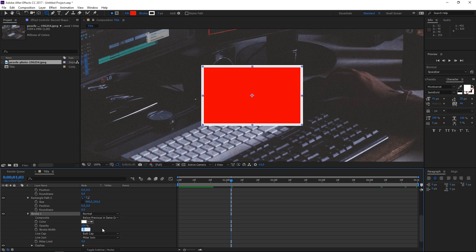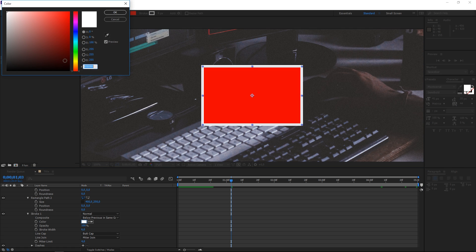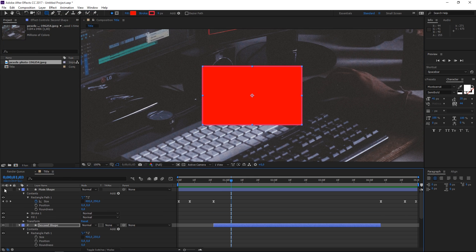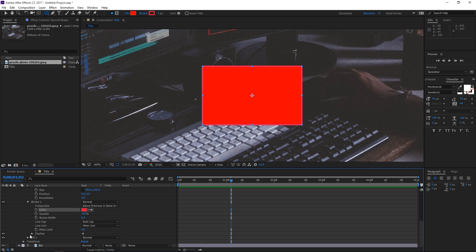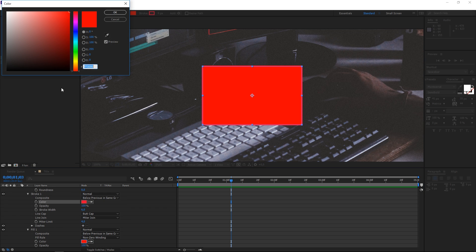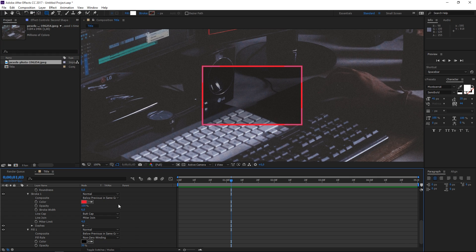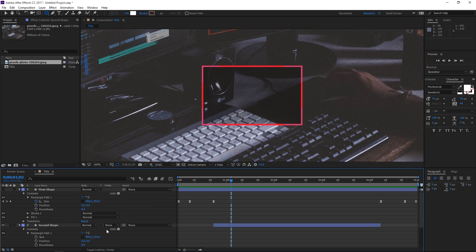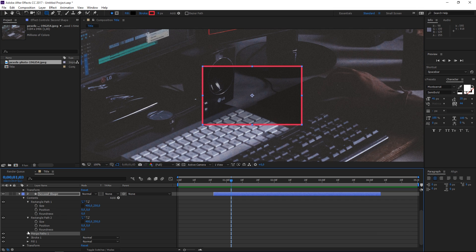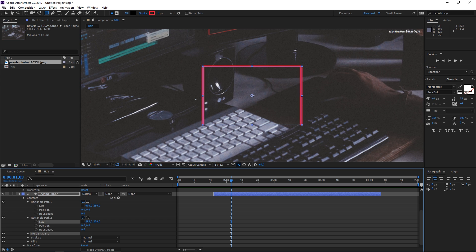I'm going to set the size of the stroke to 6 and change the color to something like this. Let me turn off the main shape so that we can see what we're doing. I'm going to set the color of the fill to black and set the opacity to 30%. Now we need to add merge paths to this shape — I'm going to add it and set the mode to exclude intersections. If I change the size of the second rectangle you can see what's happening, but the only thing that's going to be visible is the fill and these two parts of the stroke.